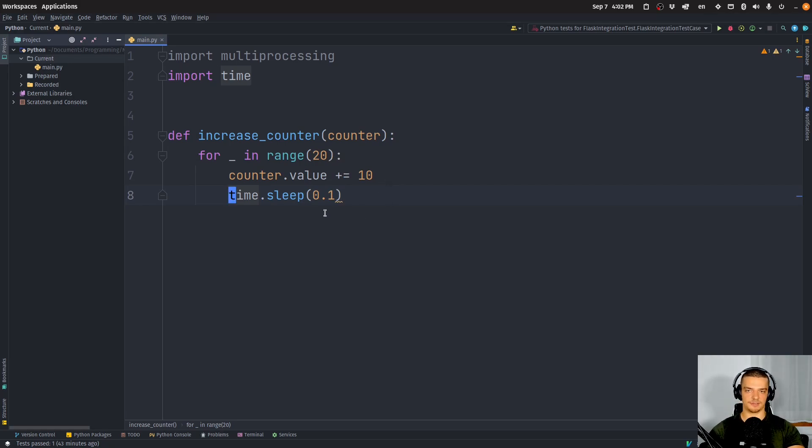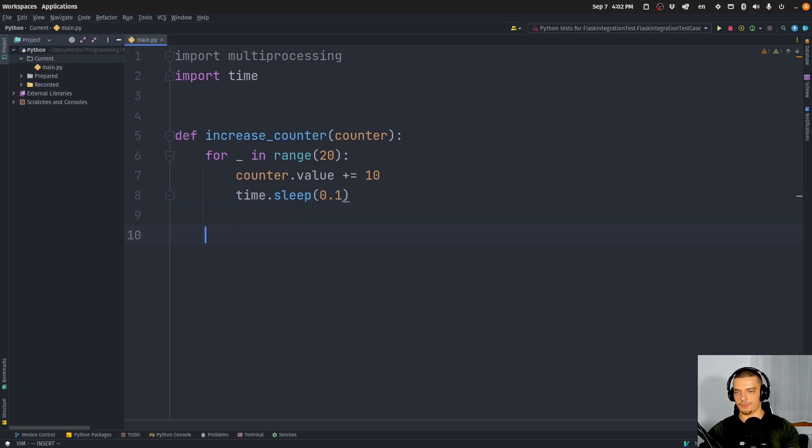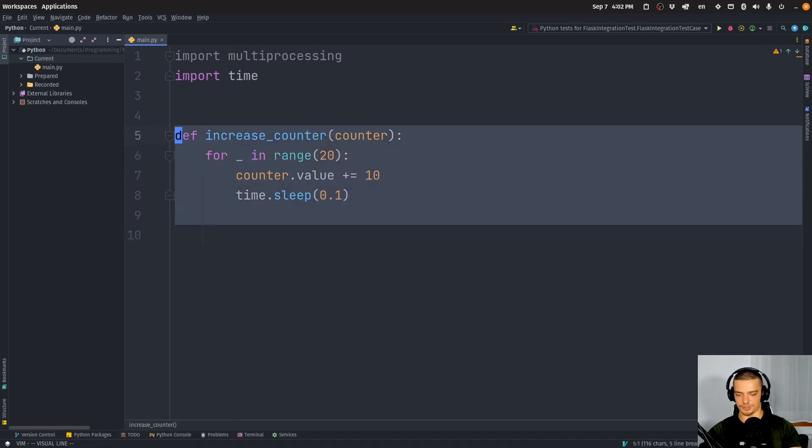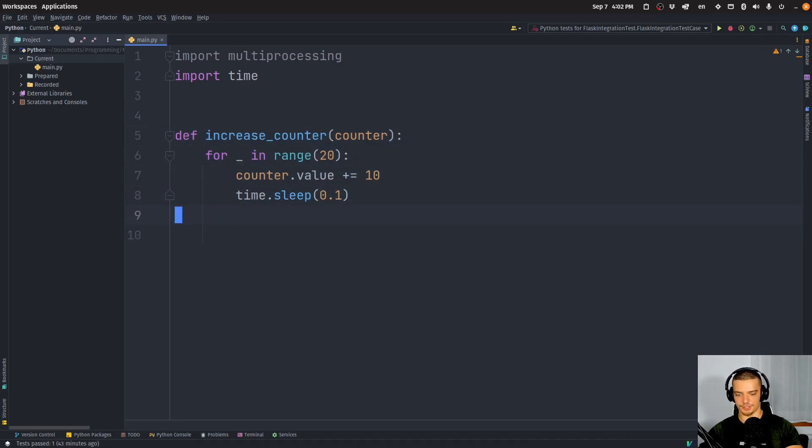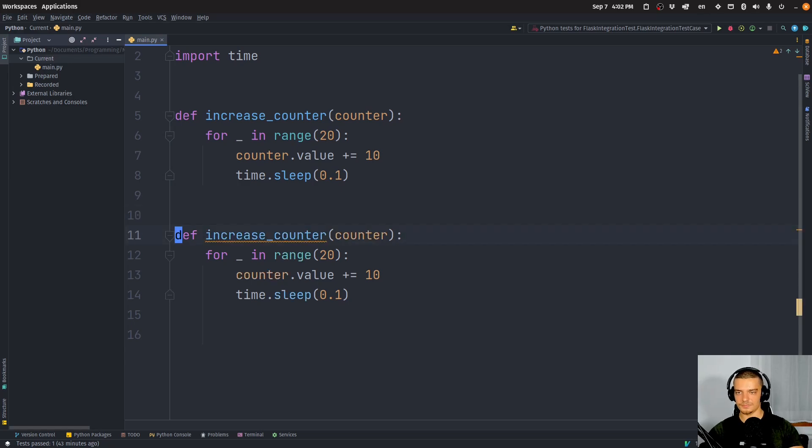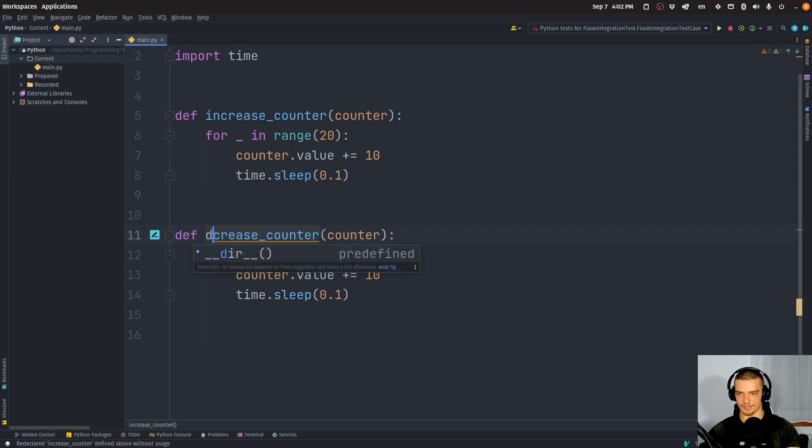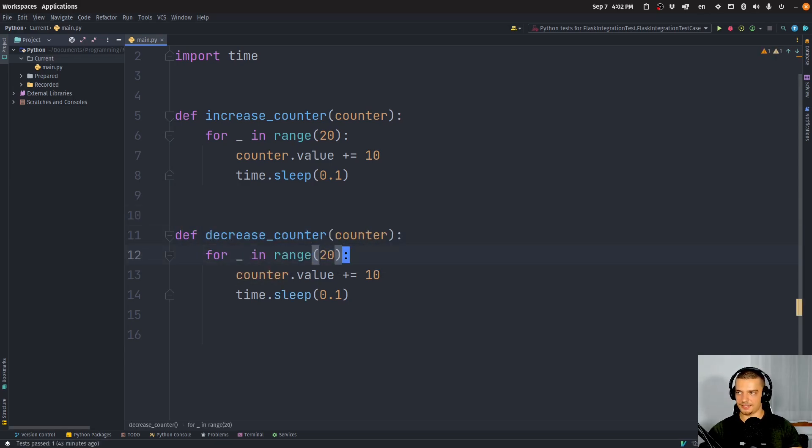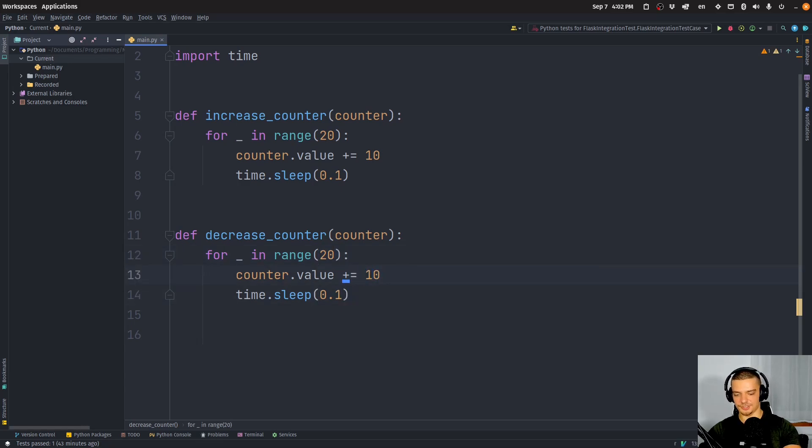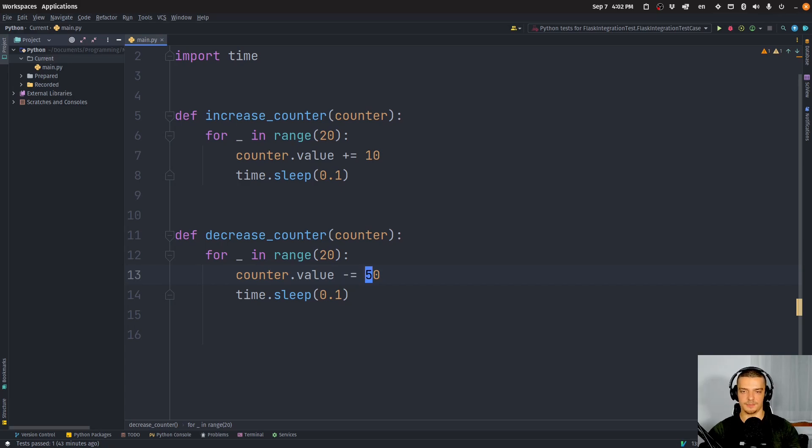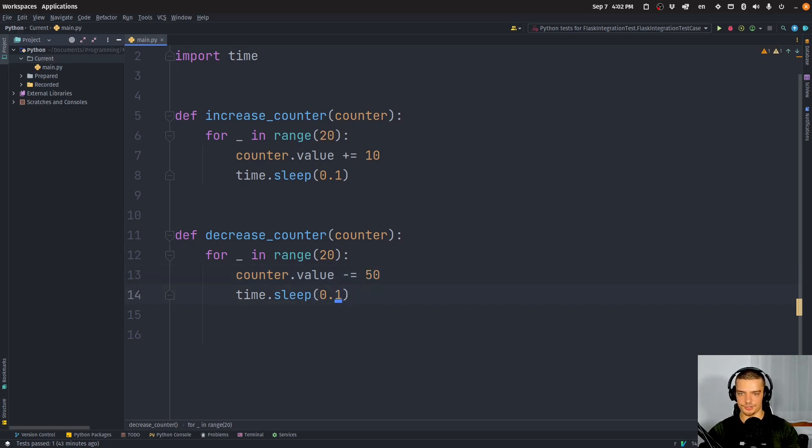And this is the purpose of this function here. Now, then we're also going to have maybe I should just copy this here. We'll have a function decrease_counter. And this function is going to do roughly the same thing. It's just going to subtract but not 10. Let's go with 50 maybe. And let's also make it a little bit slower just so we have some difference here. So 0.3 seconds maybe.